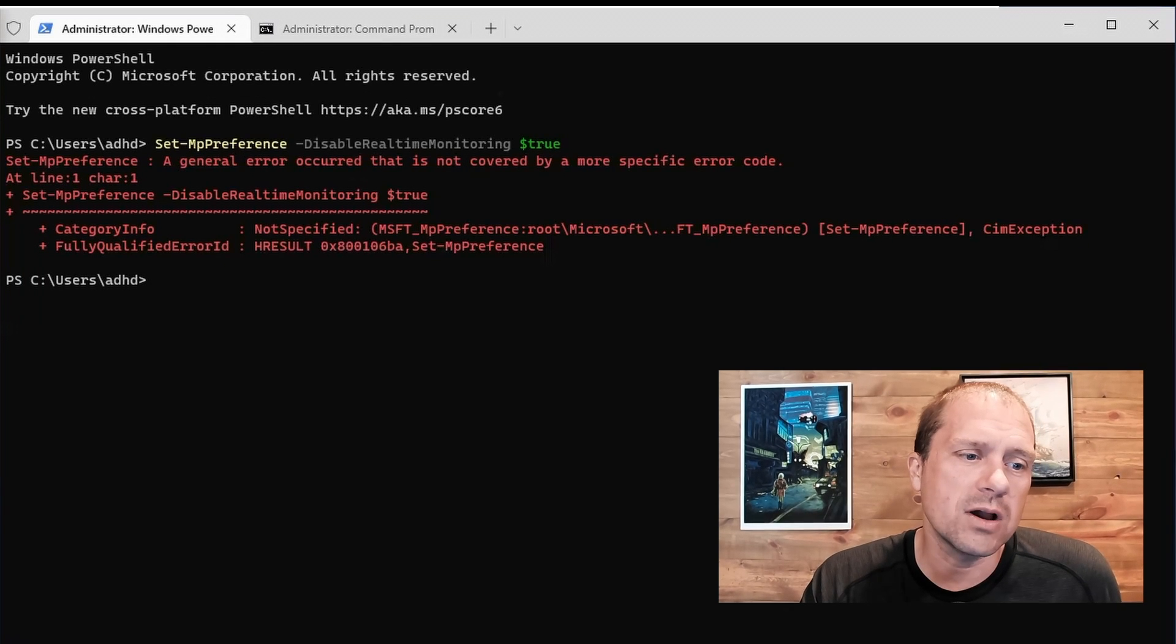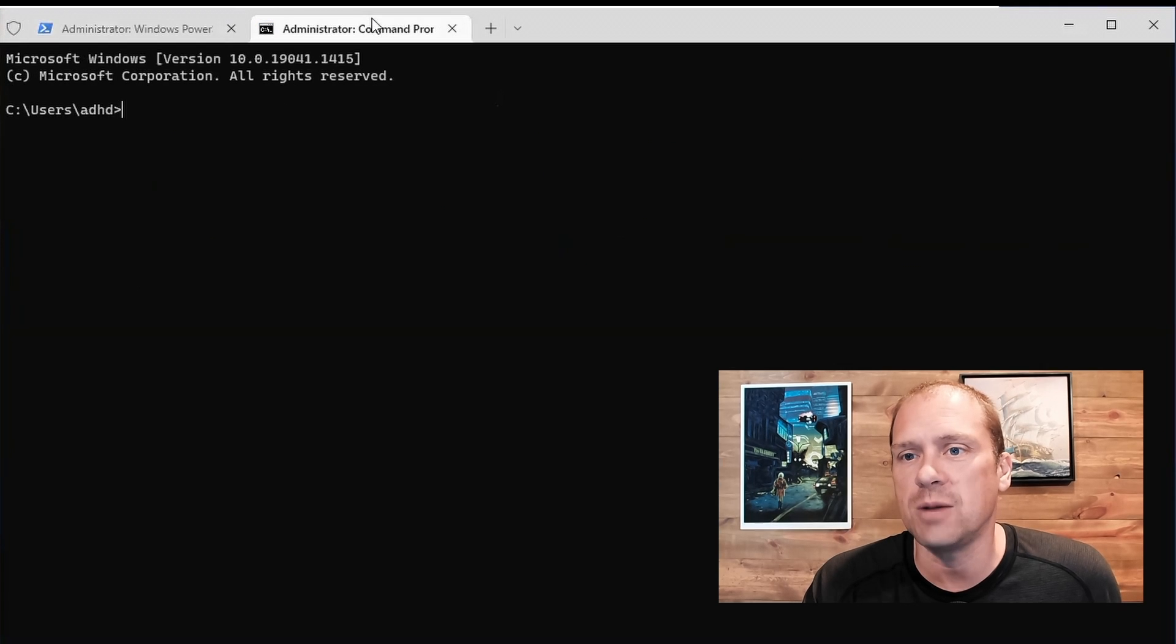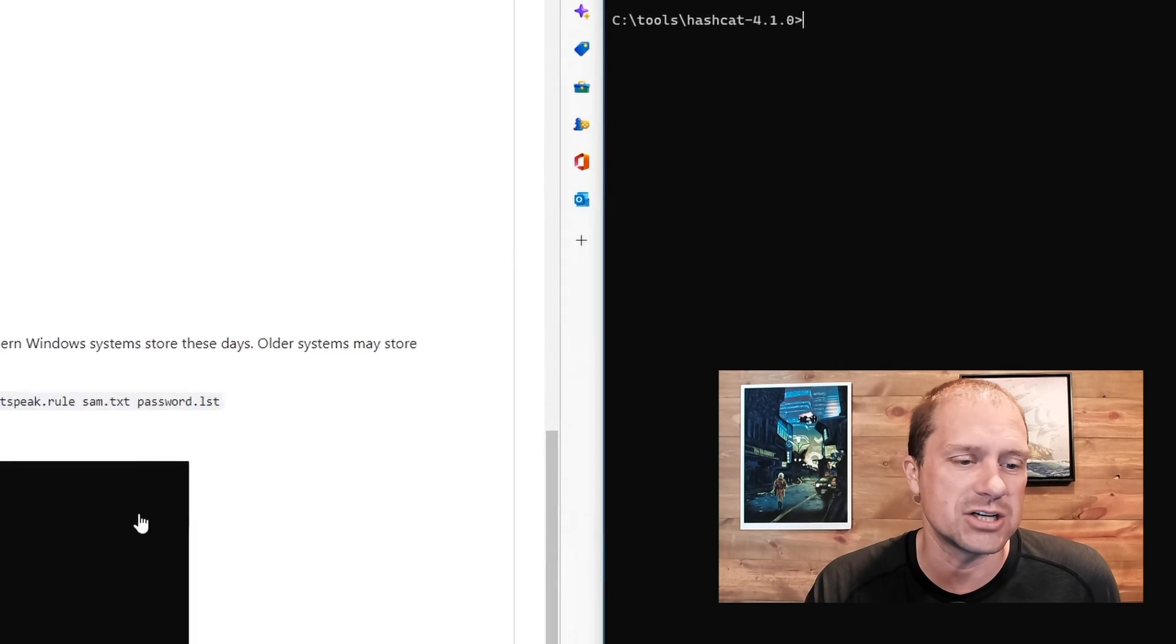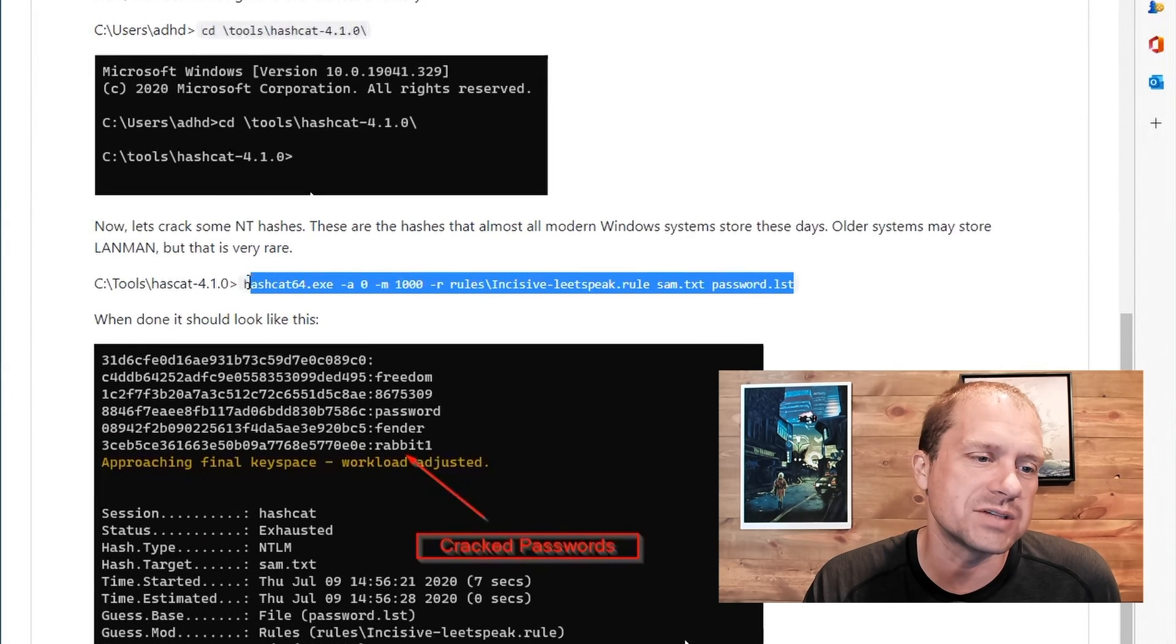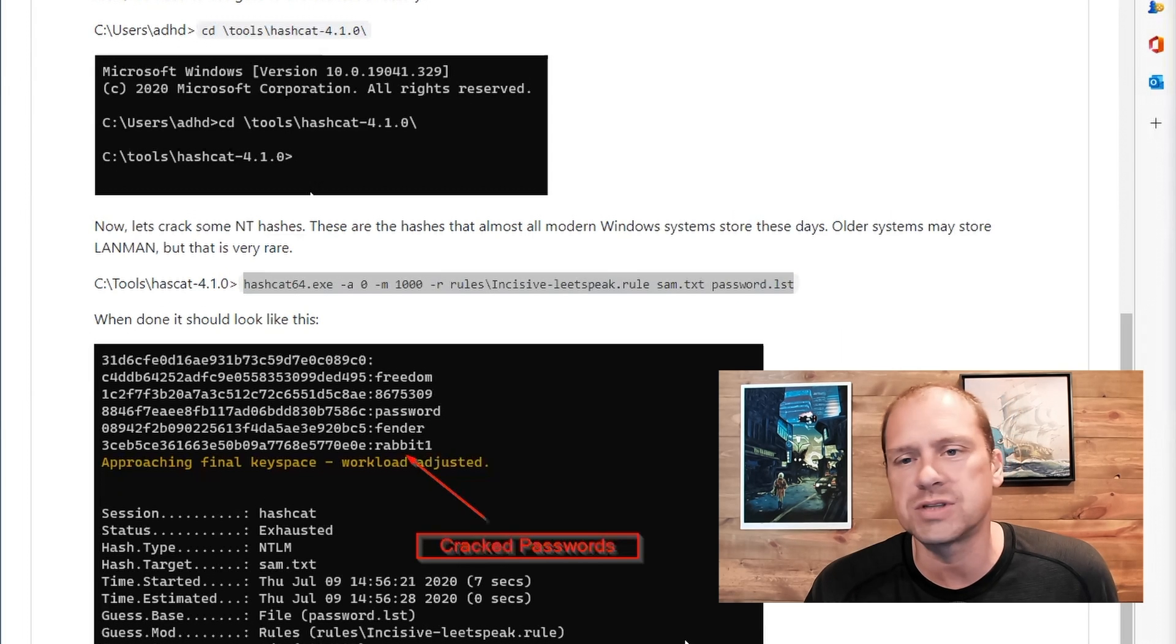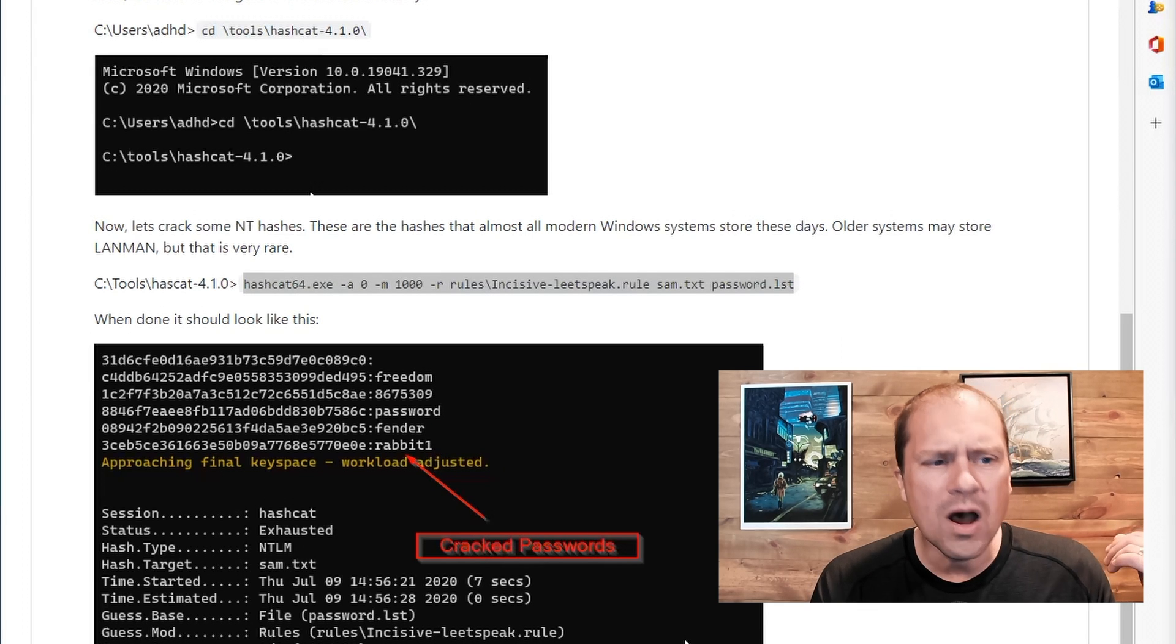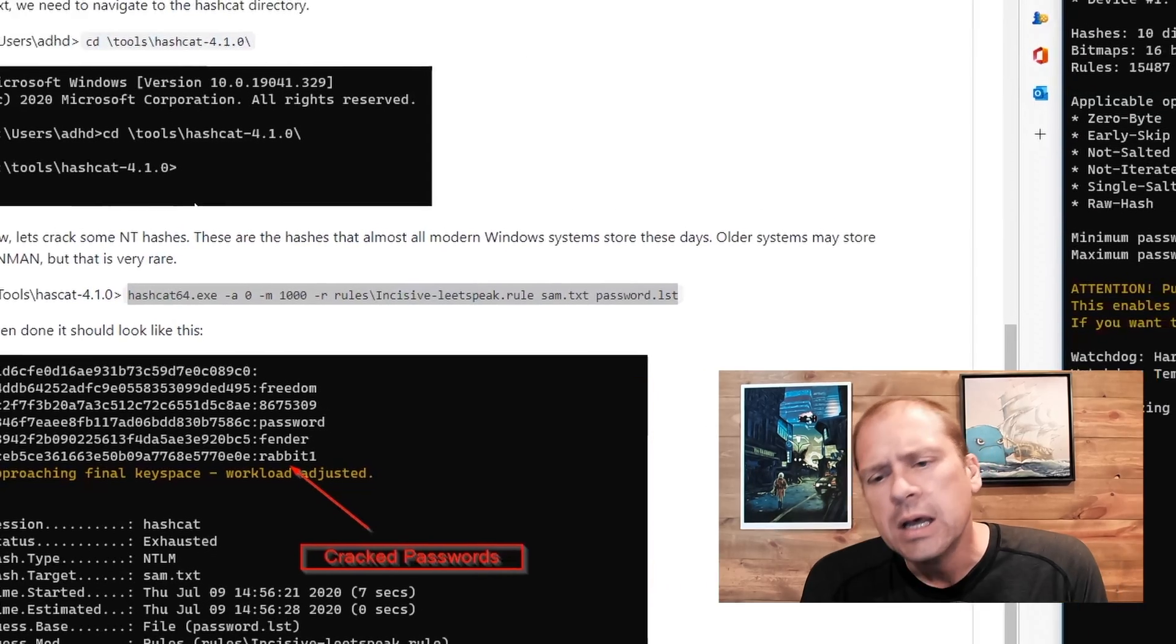So I'm going to go ahead and I am going to jump over to my command prompt. I'm going to navigate into the Hashcat directory. It's a little bit out of date, but it's the same concept, the same switches and same everything. And the first set of passwords that we are going to crack is we're going to crack some NT password hashes.